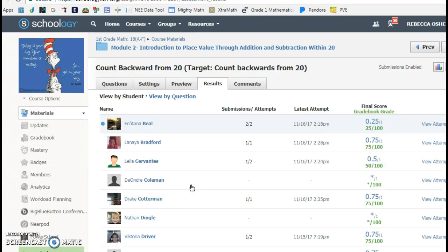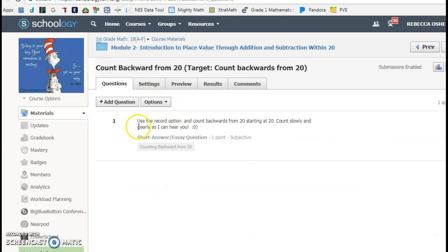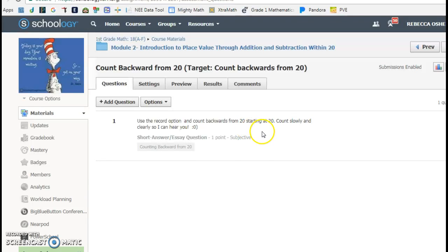I created an assessment, and I showed them the question was, use the record option, count backwards from 20, starting at 20. And then I showed them how to do the recording.